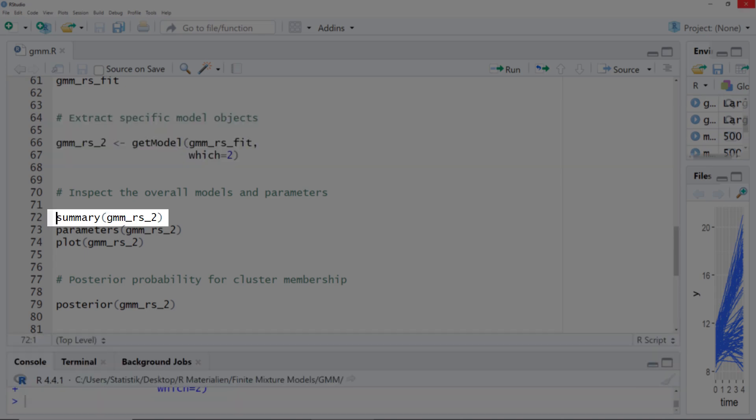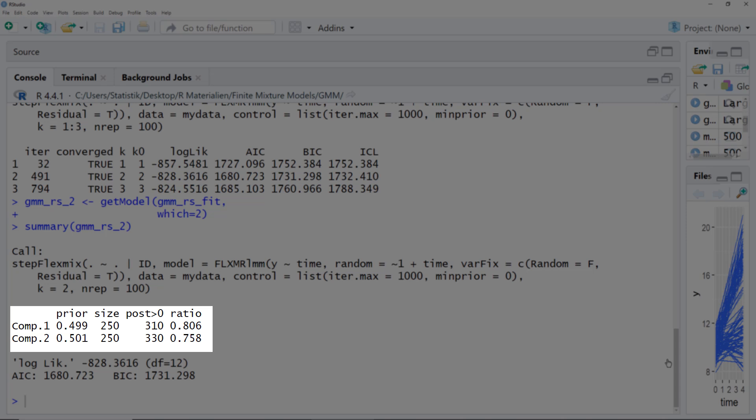We extract the model object and then use the summary function. The size is the number of observations, not the number of persons. To get the number of persons per cluster, we divide by the number of observations per person — possible only if each person has the same number of observations. So we have two clusters with 50 persons each. Post larger than zero is the posterior probability: there are 310 observations with a non-zero probability of being assigned to cluster one, or 62 persons. Ratio is the number grouped into a cluster divided by those with a non-zero probability — high values are good, and here we see a clear categorization.